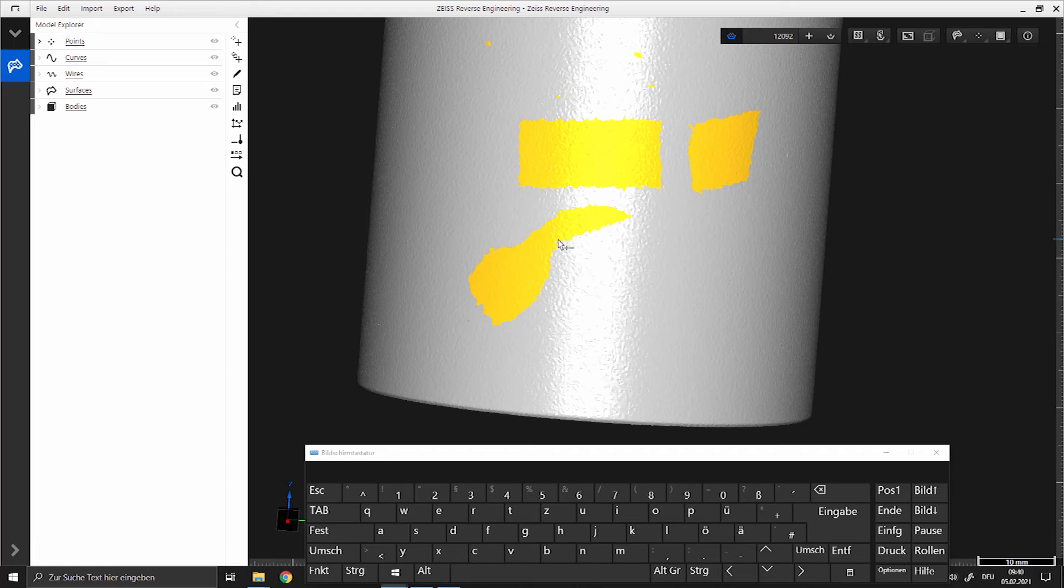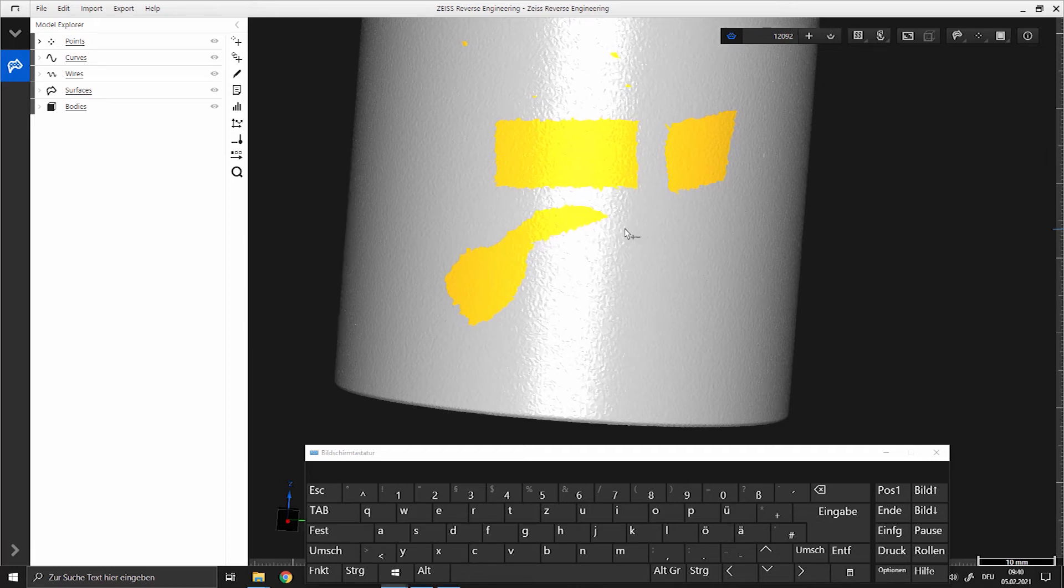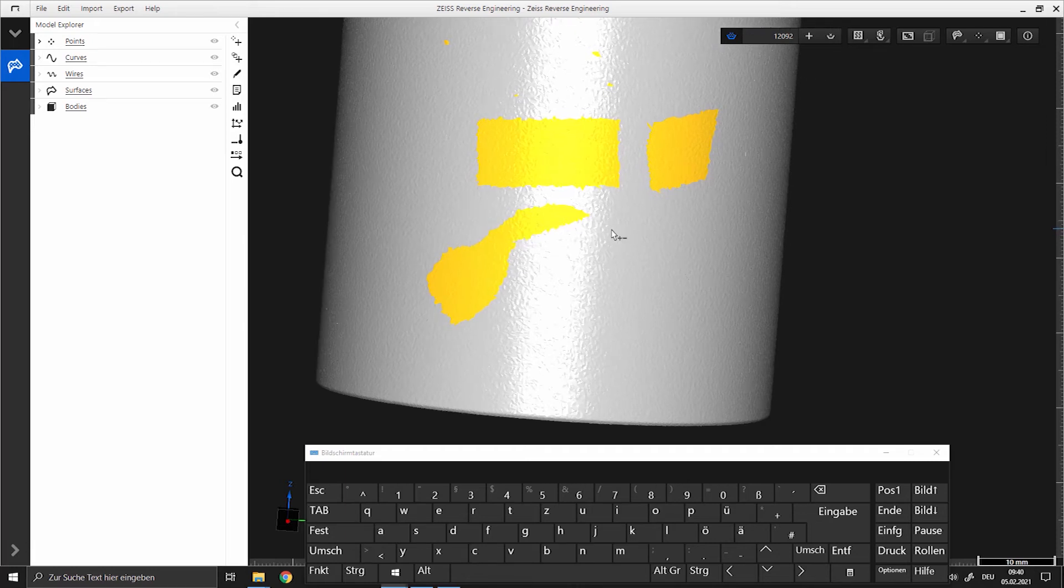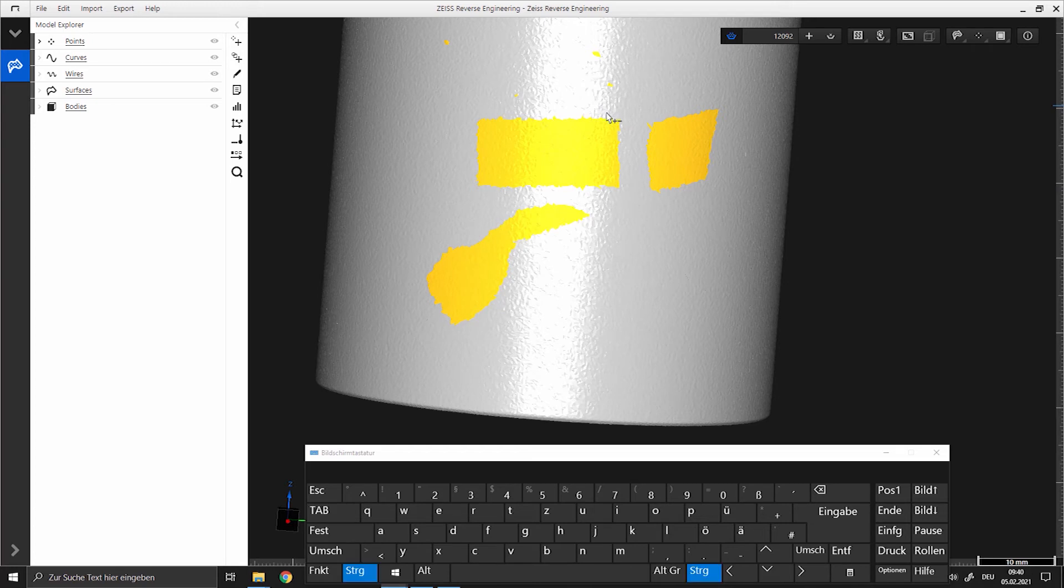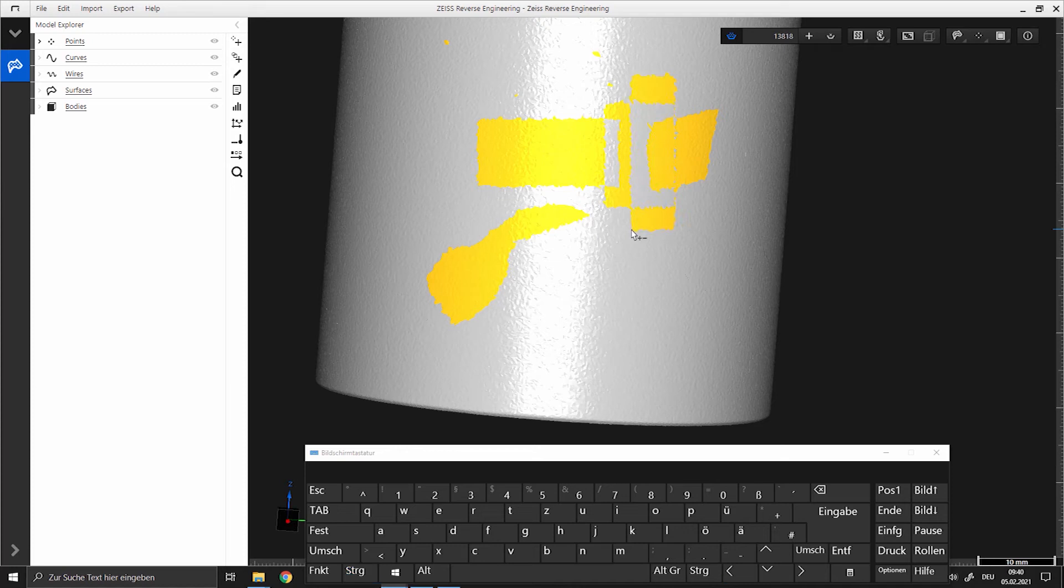Difference between CTRL and ALT: The CTRL key is used to select points. If you select a selected area again, it is inverted. The ALT key is always used to select.